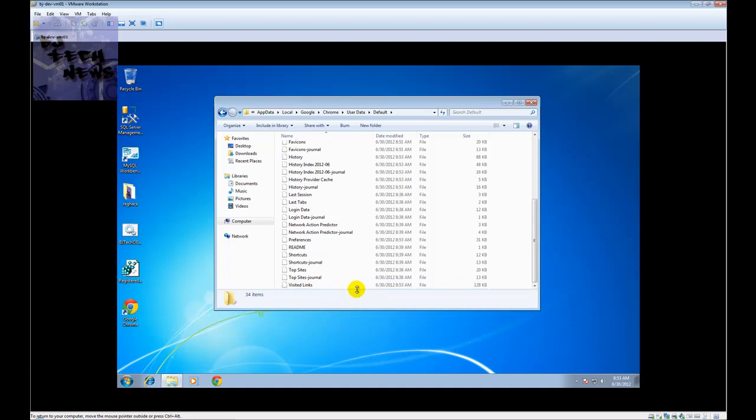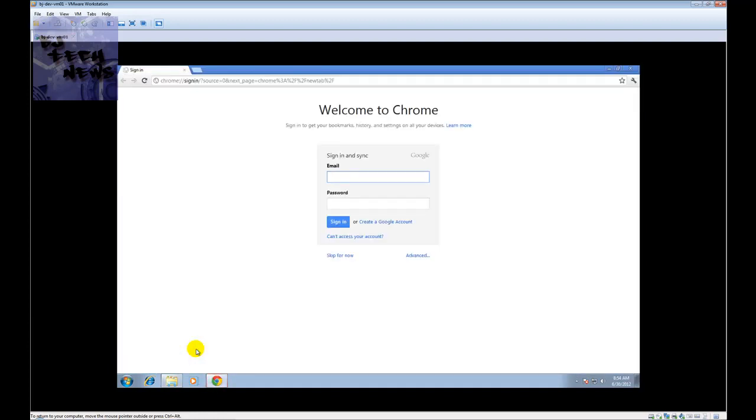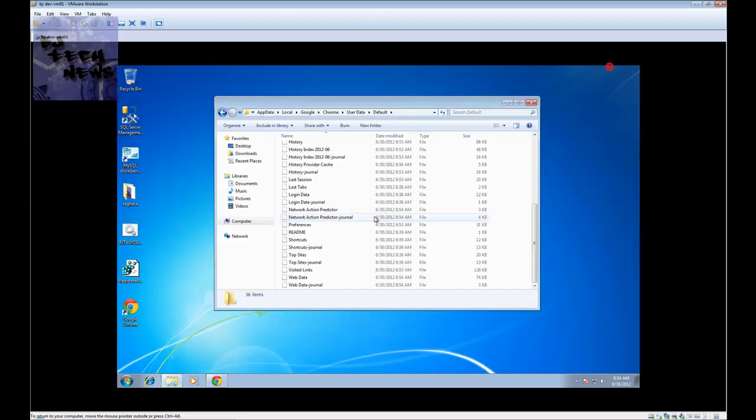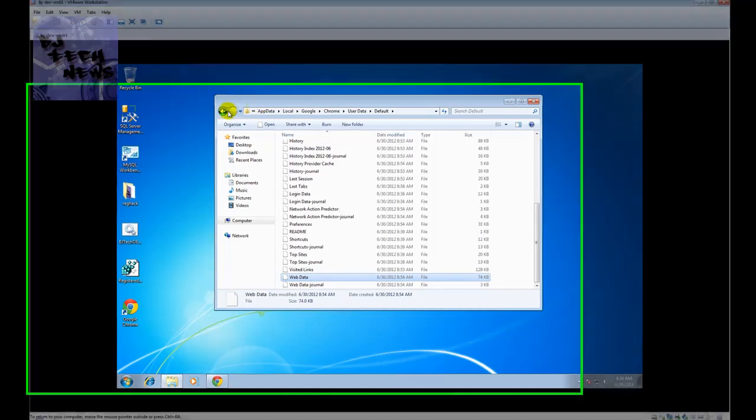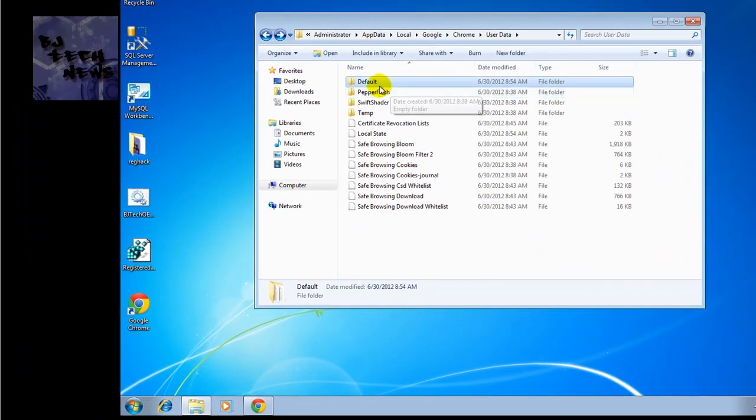So now when you start Chrome up, these two files are recreated, and that's about it.